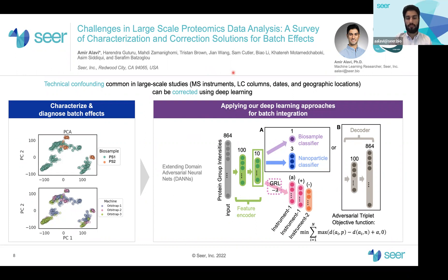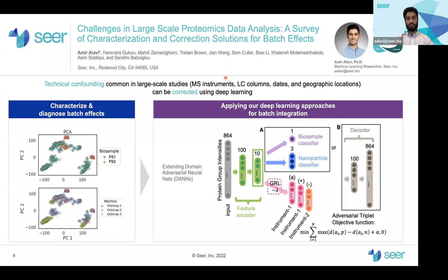Hi, my name is Amir Alabi. I'm a machine learning researcher at SEER, and I'm presenting Challenges in Large-Scale Proteomics Data Analysis, a survey of characterization and correction solutions for batch effects.